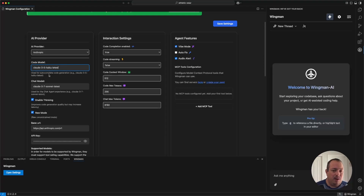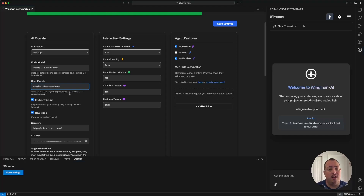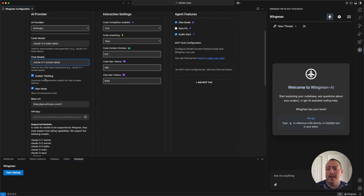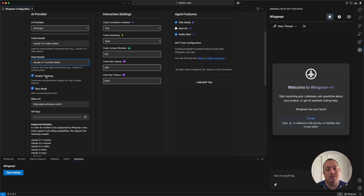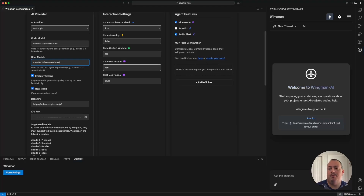Haiku is probably your best bet if you're using Anthropic. I am using 3.7 Sonnet Latest — you can use 3.5 if you want, but 3.7 is my preference. These settings are very specific to 3.7: you have a thinking mode, which enables the reasoning portion of the model and gives it a 2048 token limit. It's hard-coded for now, but it does improve output a little bit.